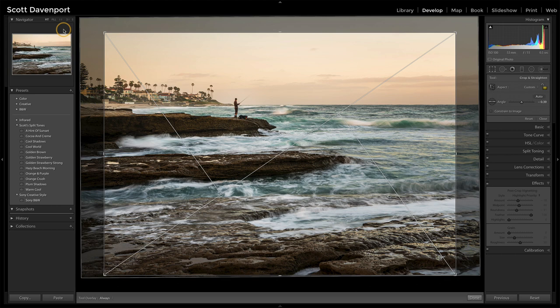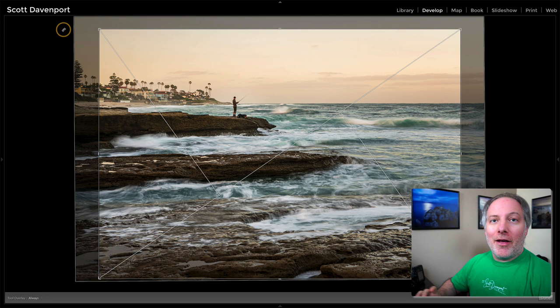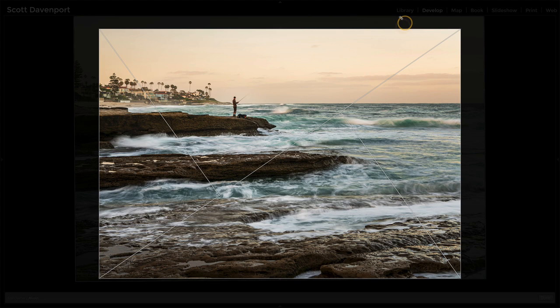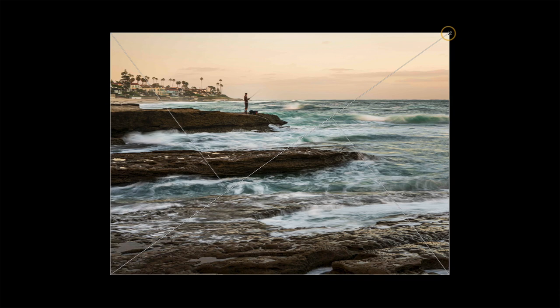Then hit the L key, L for lights out, two times. The first time dims everything. You can kind of see stuff in the background, right? The second time all you see is your photo, but the crop is still active here. So I can still work the crop tool.